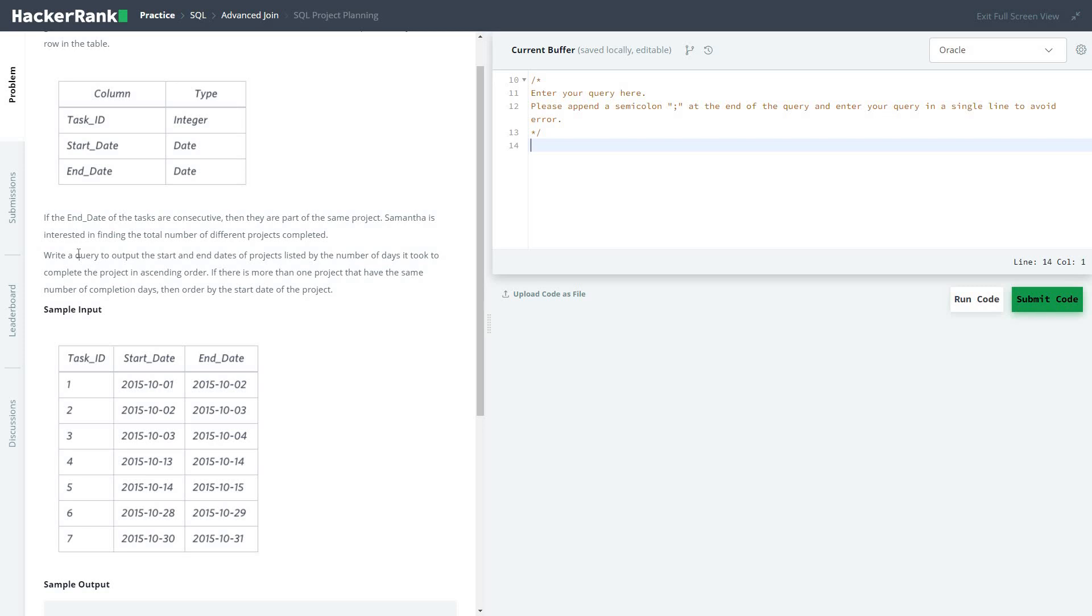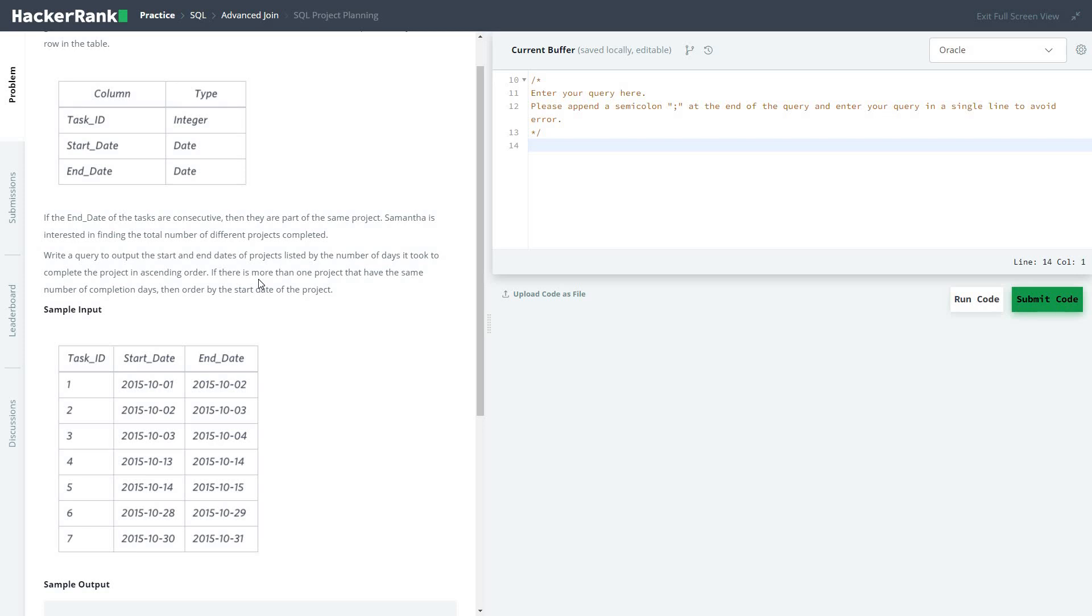Write a query to output the start and end dates of projects listed by the number of days it took to complete the project in ascending order. If there is more than one project that has the same number of completion days, then order by the start date of the project.